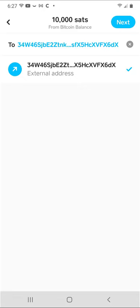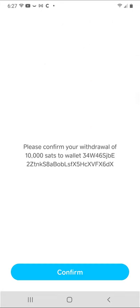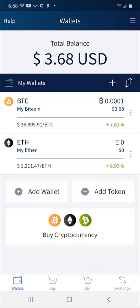You have one last chance to confirm the receiving address on this next screen. Make sure everything is correct. Note, even if one character is wrong, you could lose your Bitcoin. Hit Confirm and then after a few minutes, you should see your Bitcoin in the Edge wallet.